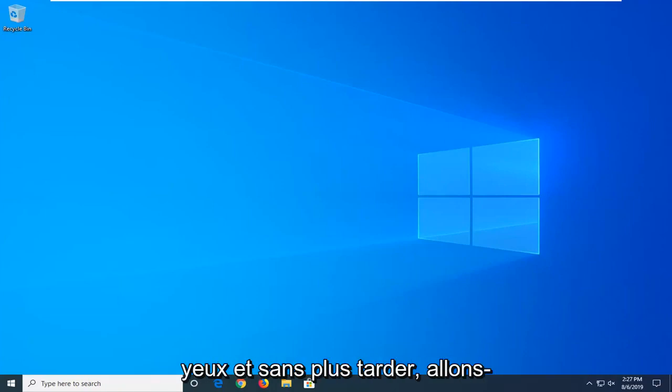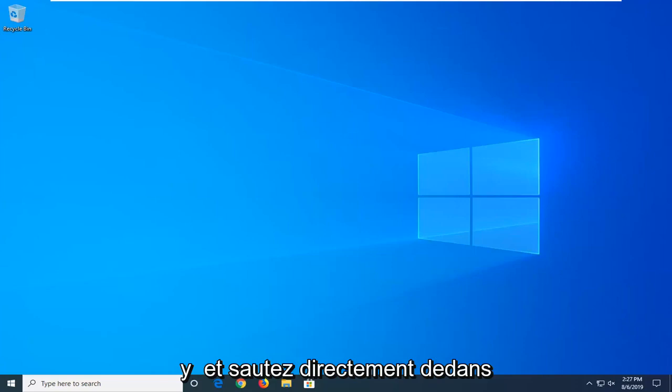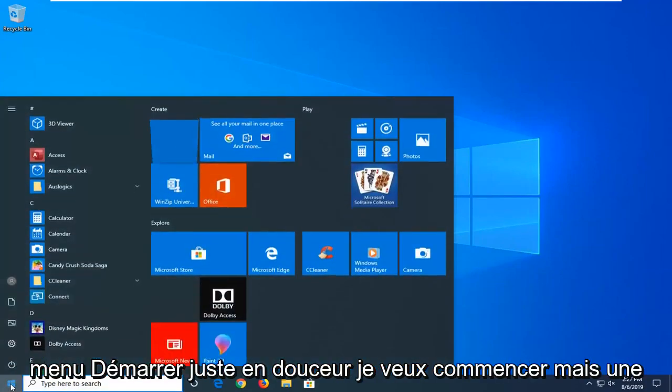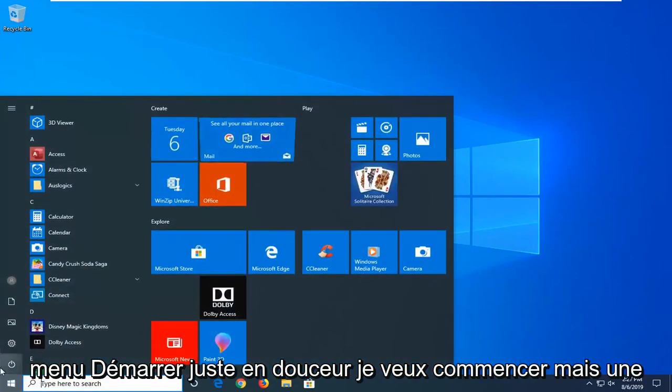Without further ado, let's jump right into it. We're going to start by opening up the start menu. Just left click on the start button one time.